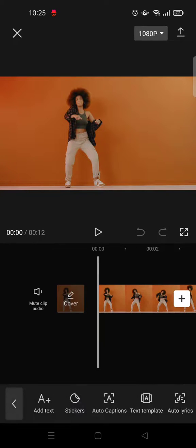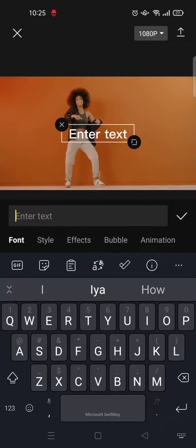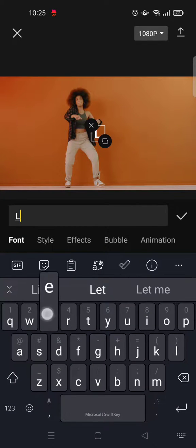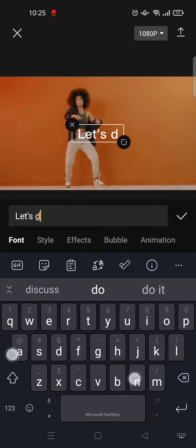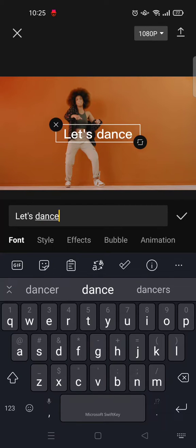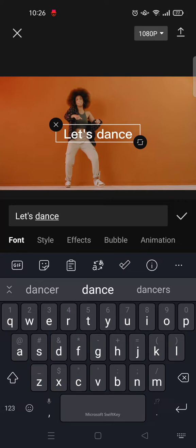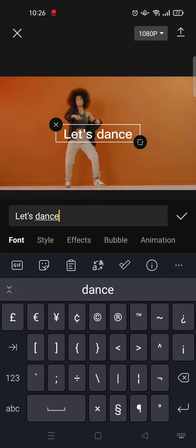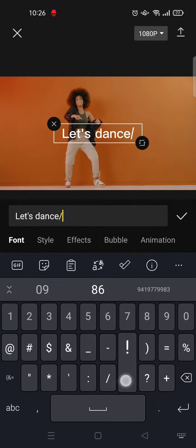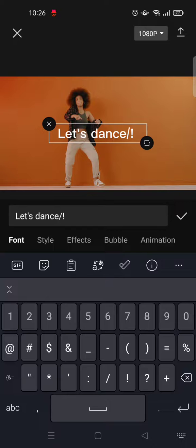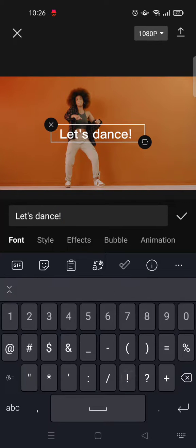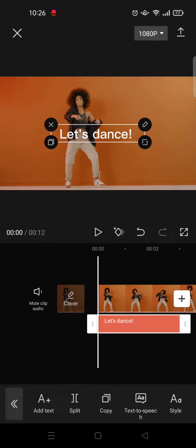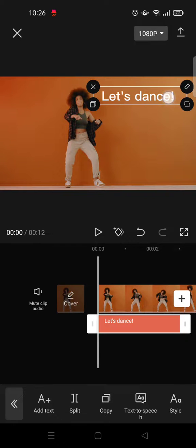I'm going to add some text first, so click Text and Add Text. Okay, then here I'm going to type "Let's dance" for example. I'm going to just go with this text and click on the check icon.